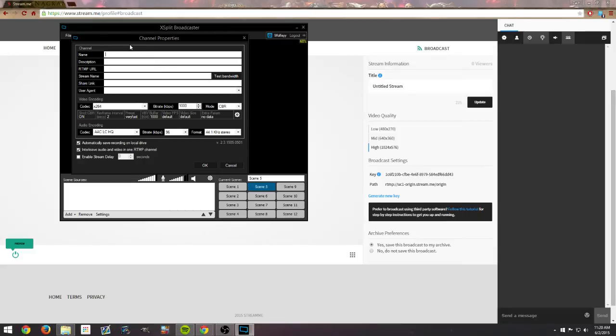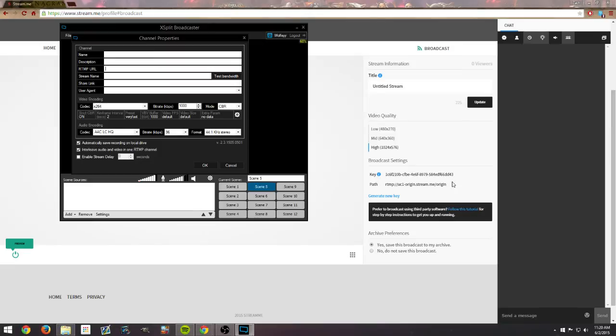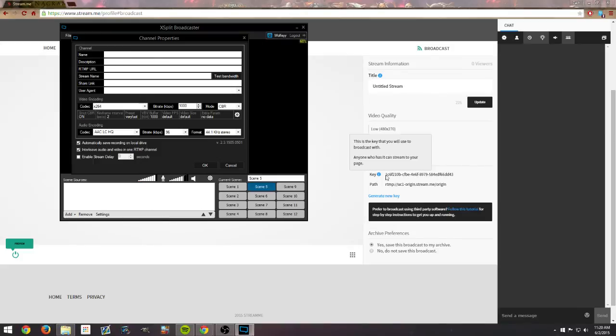RTMP URL is the next thing that really matters. You just take that stream path right here or the stream URL and you paste it right in there. The next line that matters is stream name. That is actually your stream key, so you take that 20-digit code and you just paste it right in there and you are done.